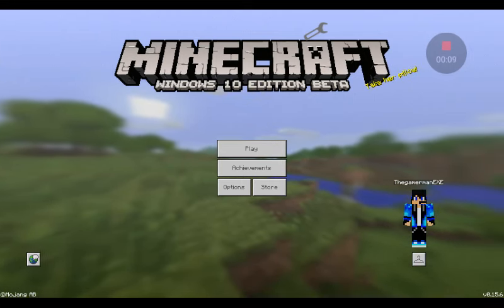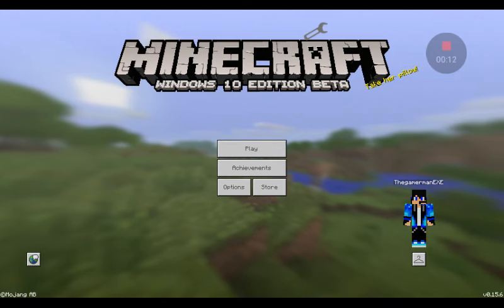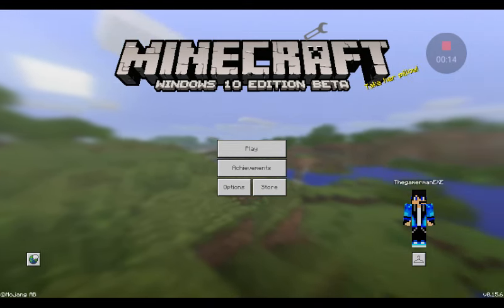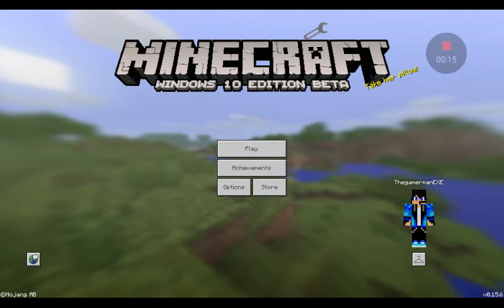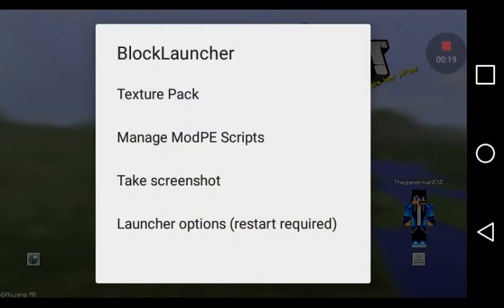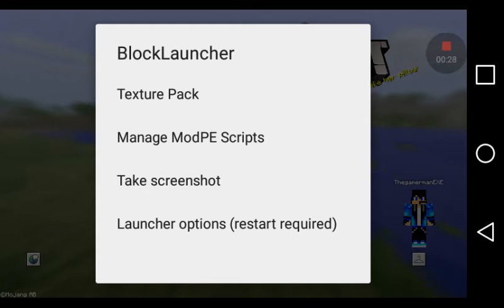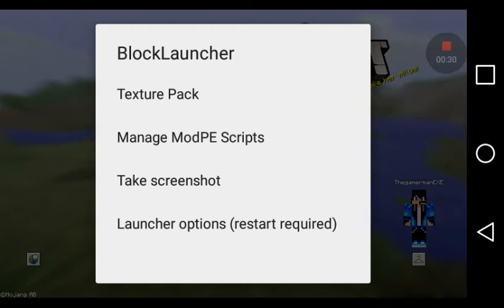I'm gonna show you something cool. This is going to condition — you can get it on BlockLauncher. All you gotta do is install BlockLauncher, and then open BlockLauncher and it will bring you to your Minecraft Pocket Edition.